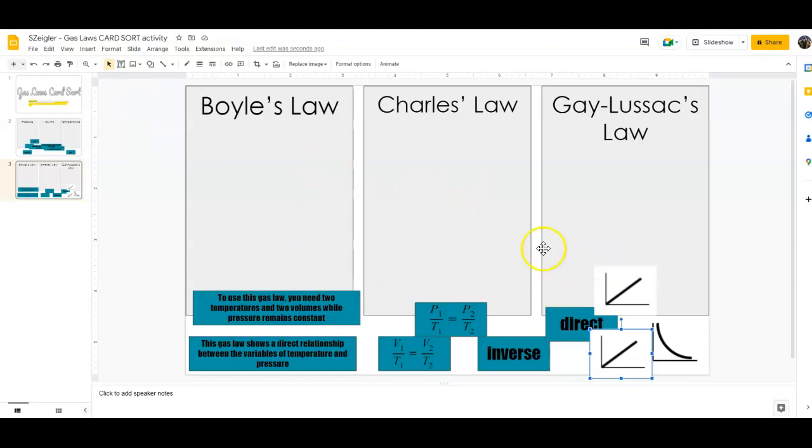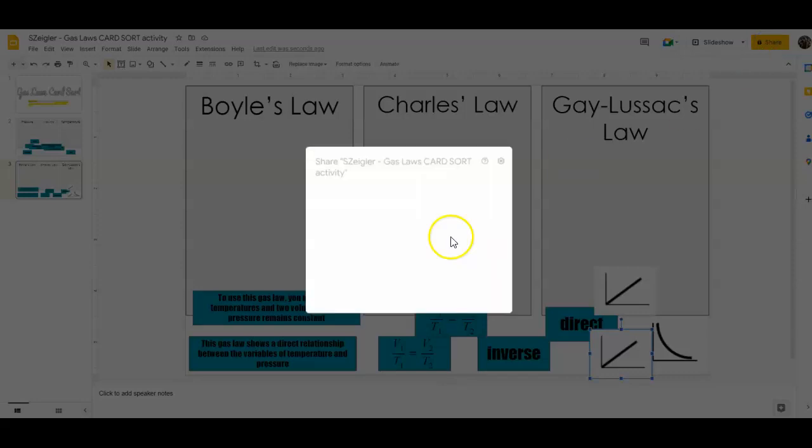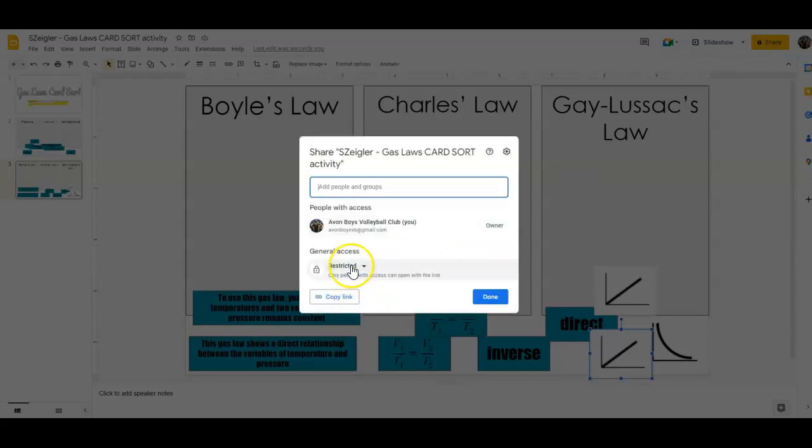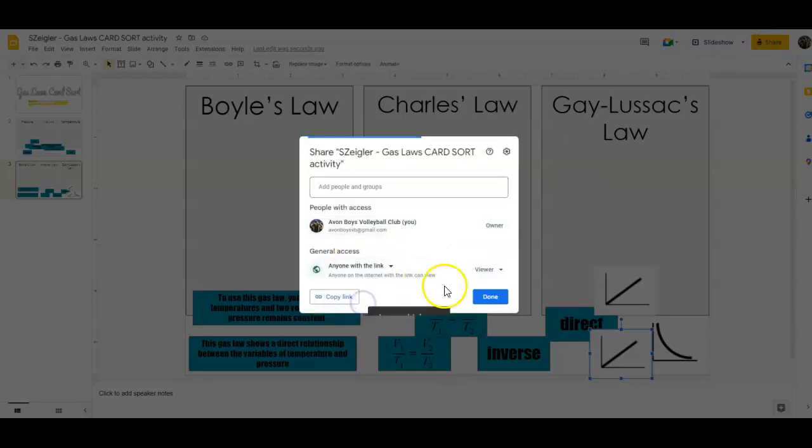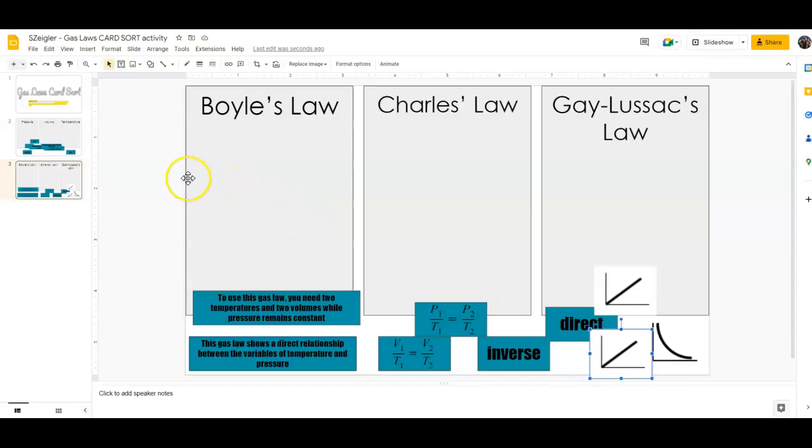If you do the digital assignment, all you're going to do to submit is click on share. You'll click on restricted, then click on anyone with the link. Then you're going to click on copy link and go back to your Schoology in order to submit. You'll click create,